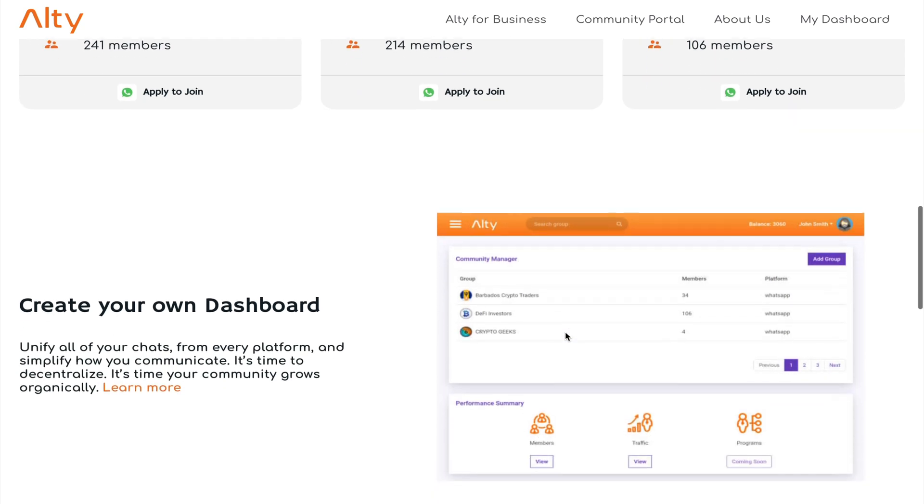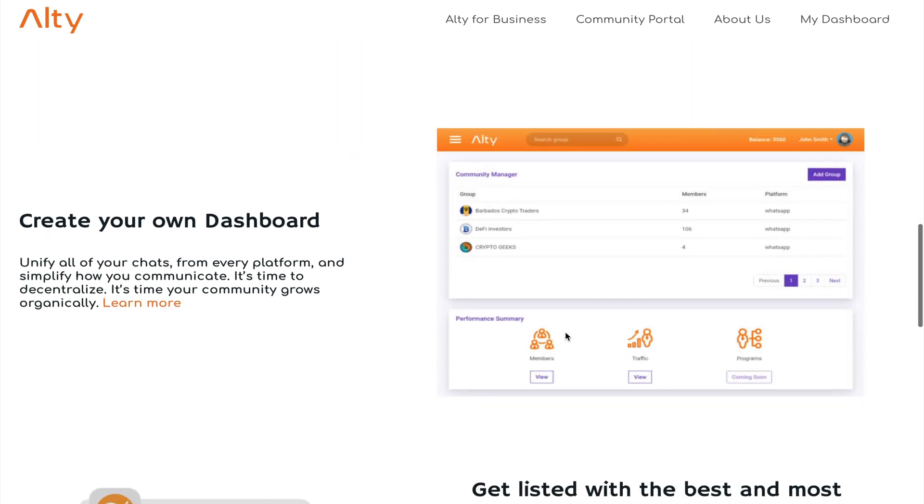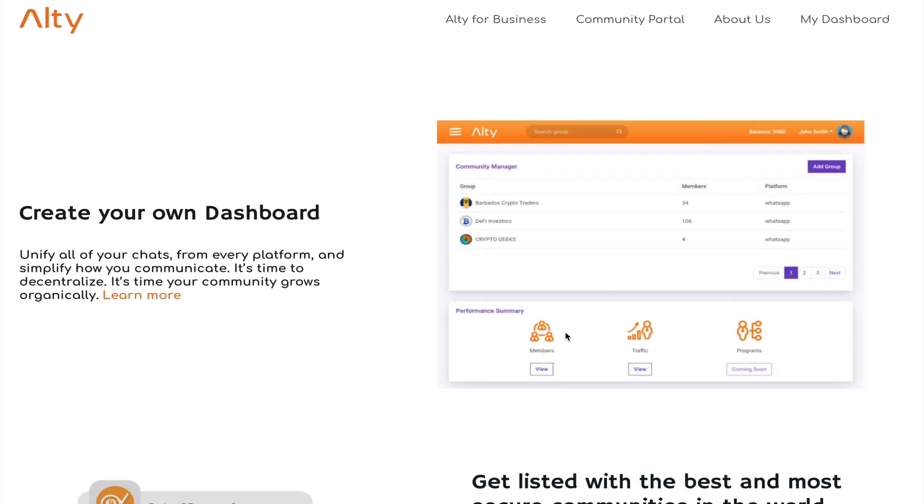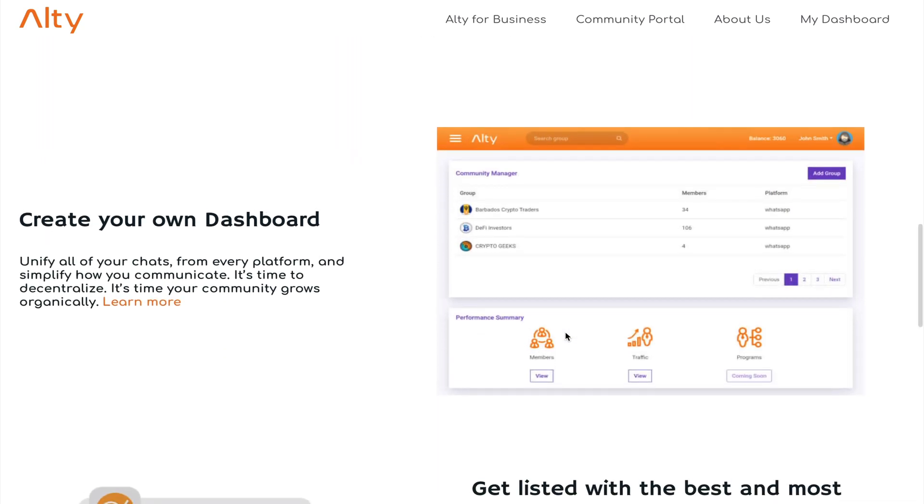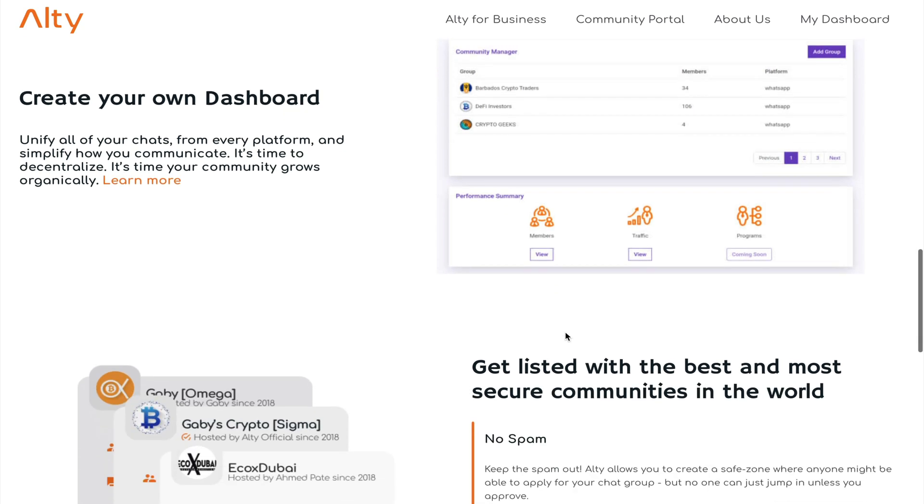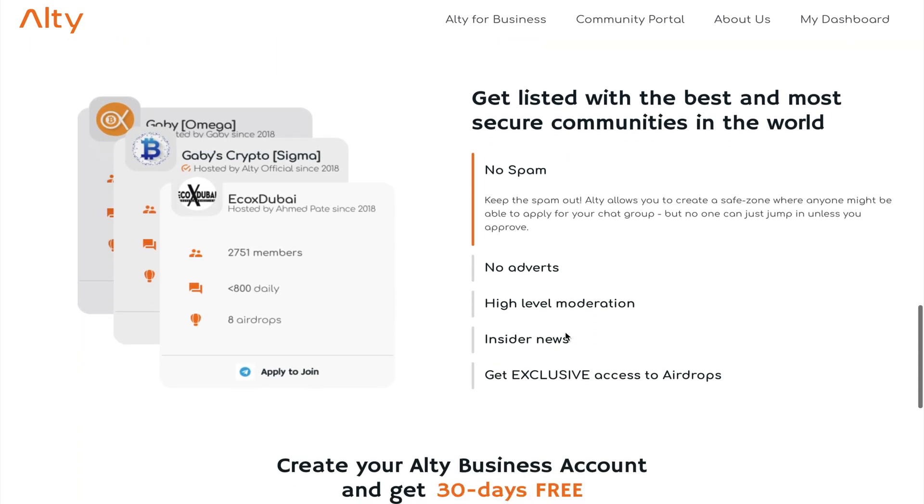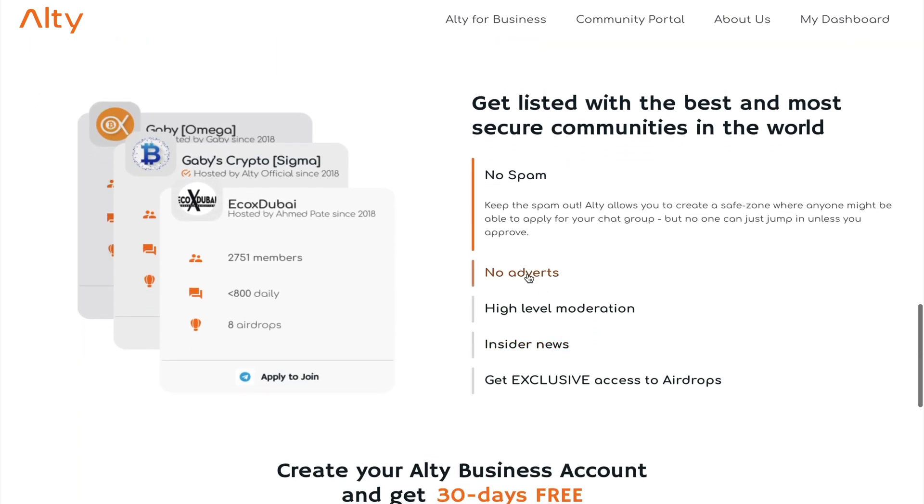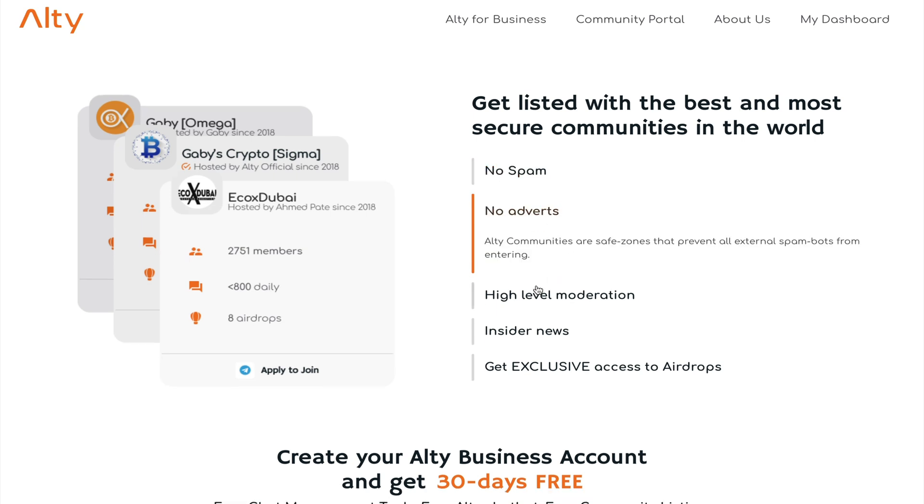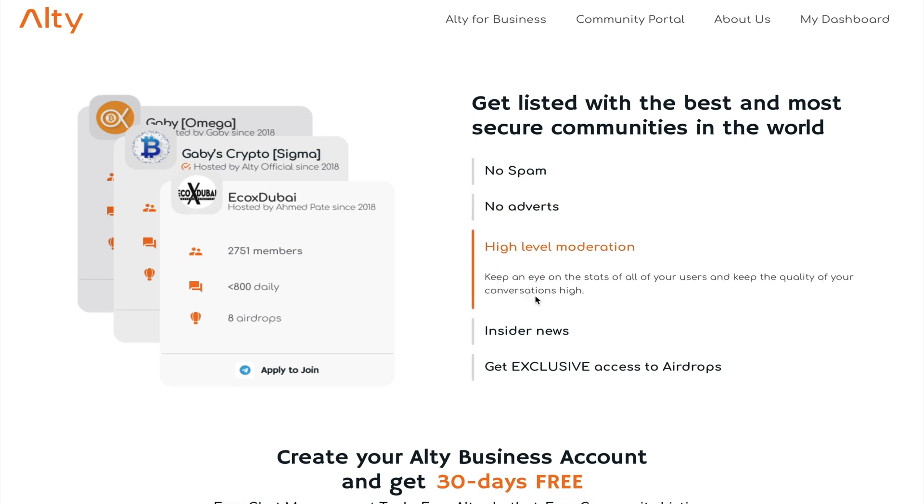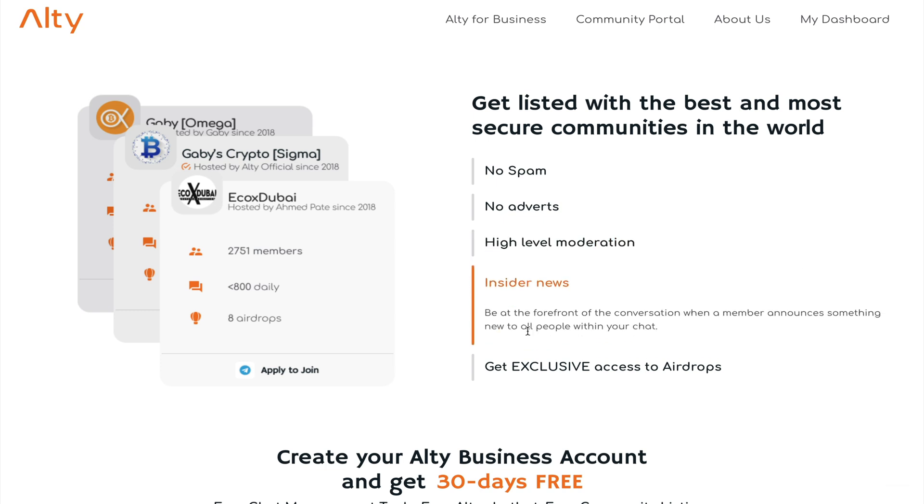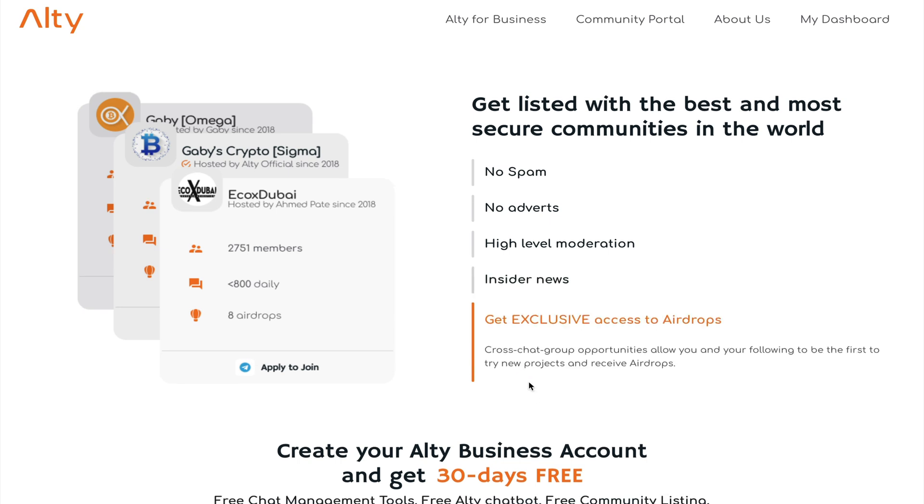But what I really want to emphasize today is the Alty dashboard, which is the behind the scenes management tool that allows anyone to effortlessly manage their communities. Providing you with the tools to keep out the spammers and the external advertisers while giving you a high level of moderation. Not to mention, we also get all the nice insider news that is circulating within your community, and they even offer me the ability to create custom community airdrops.